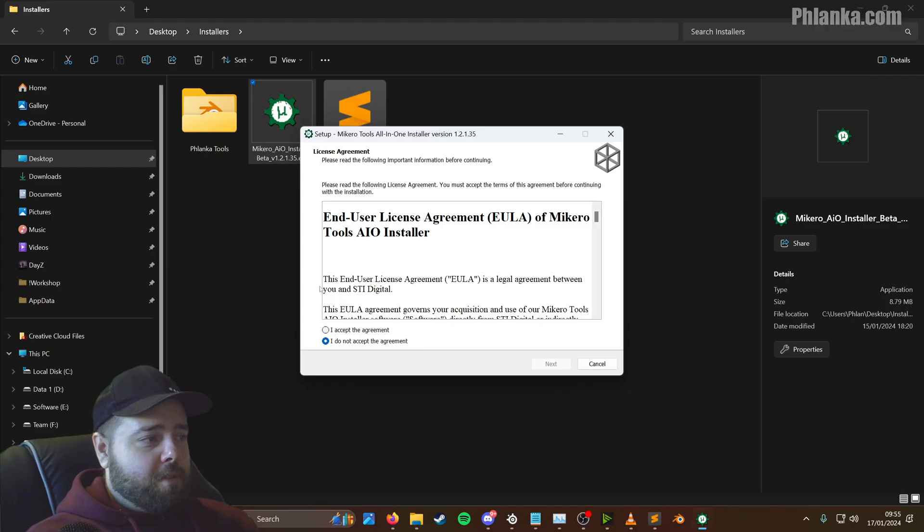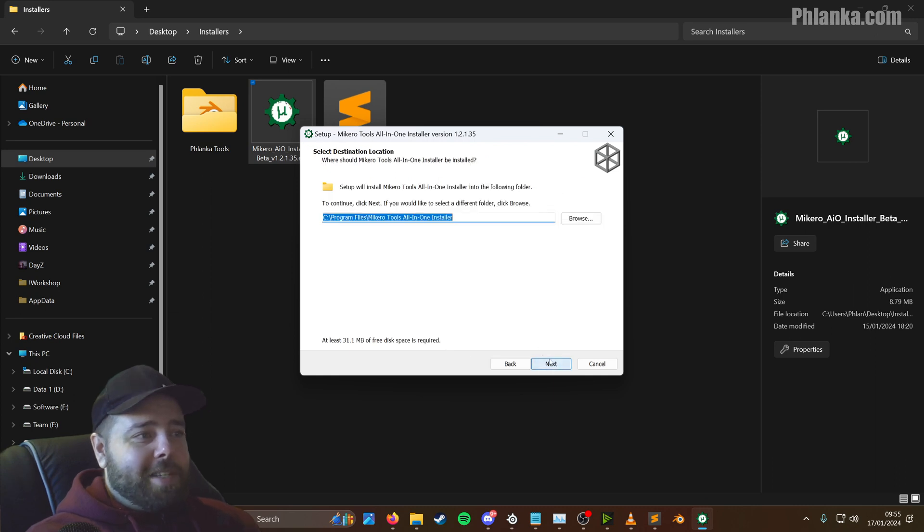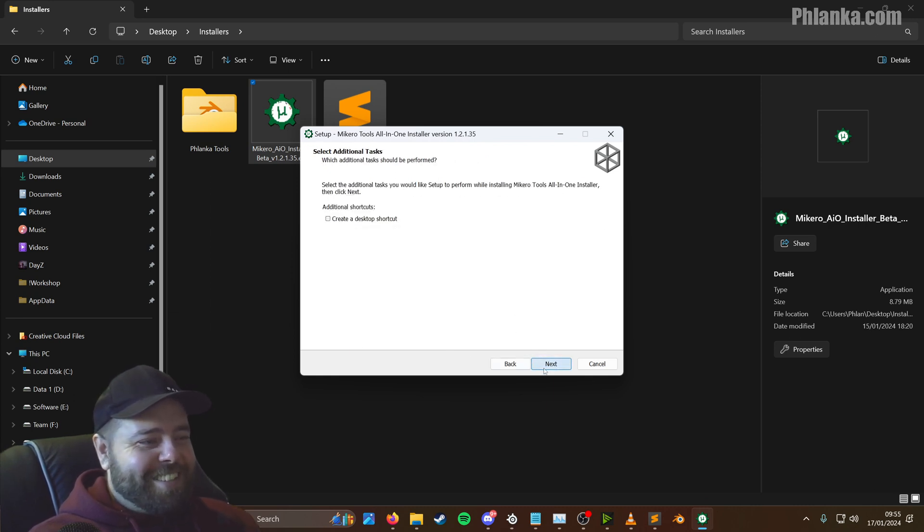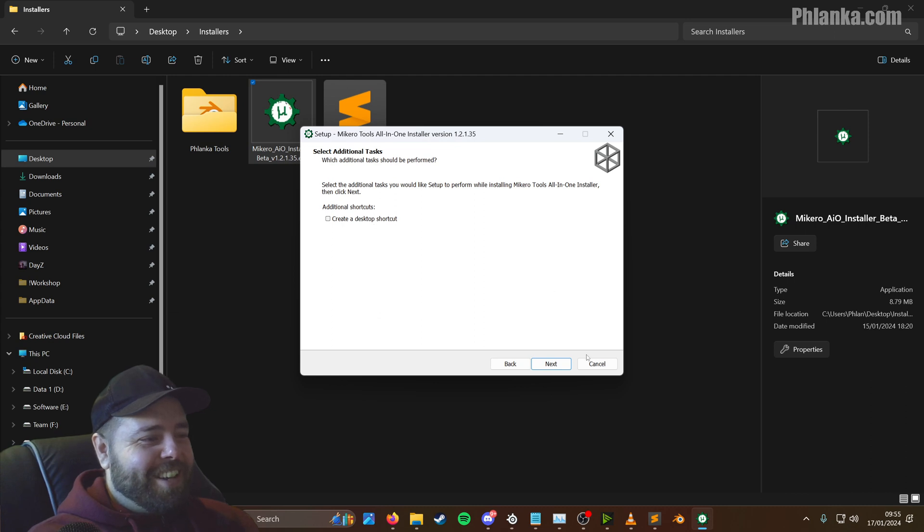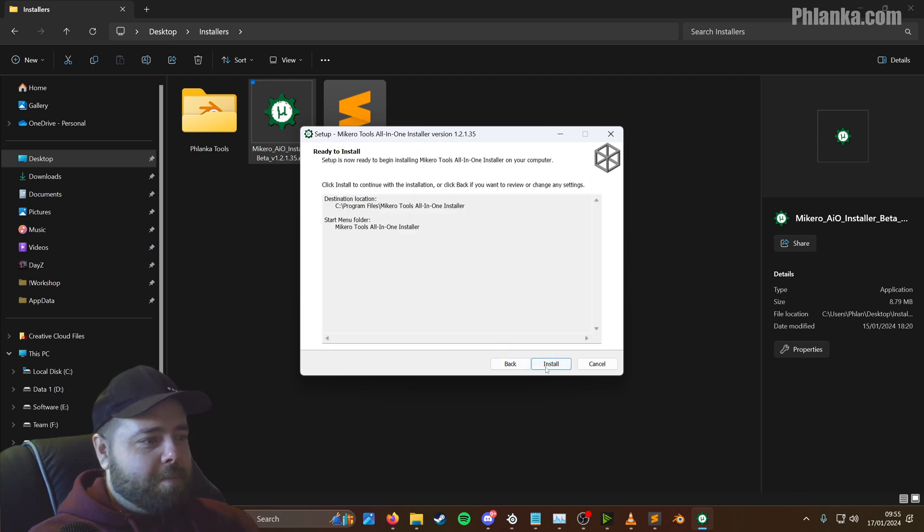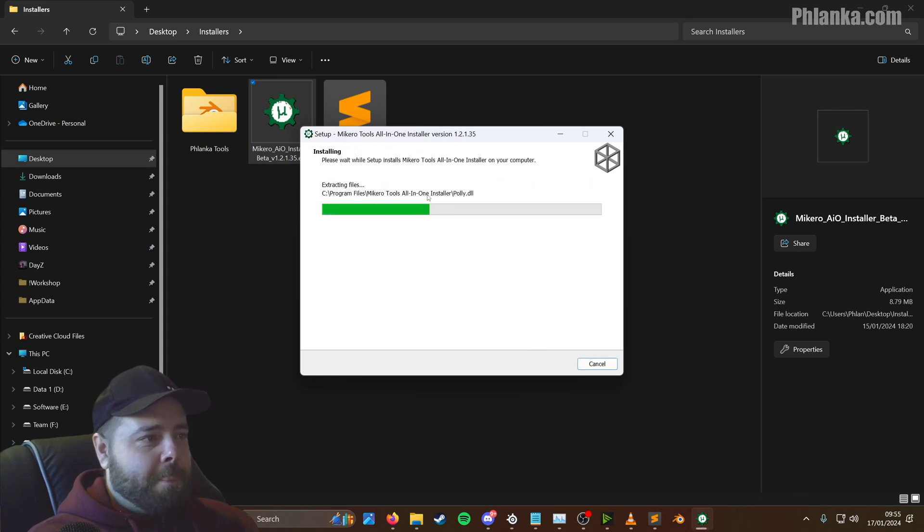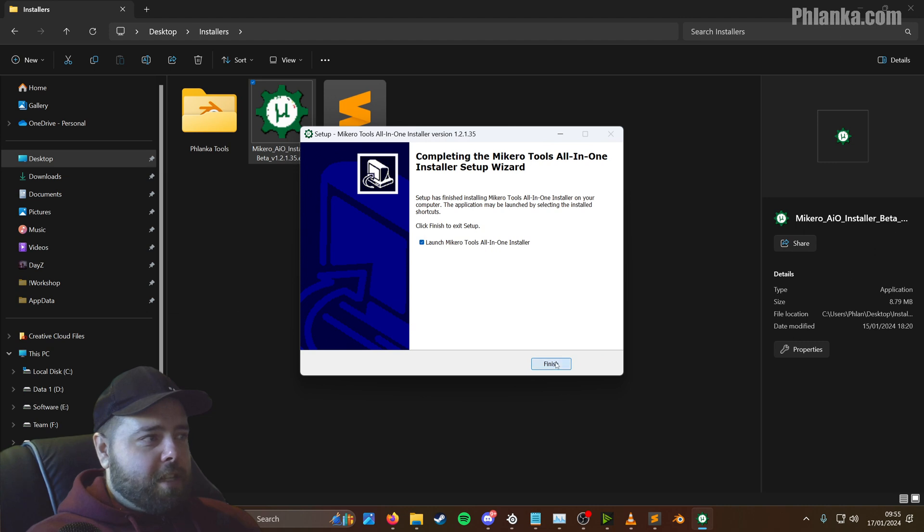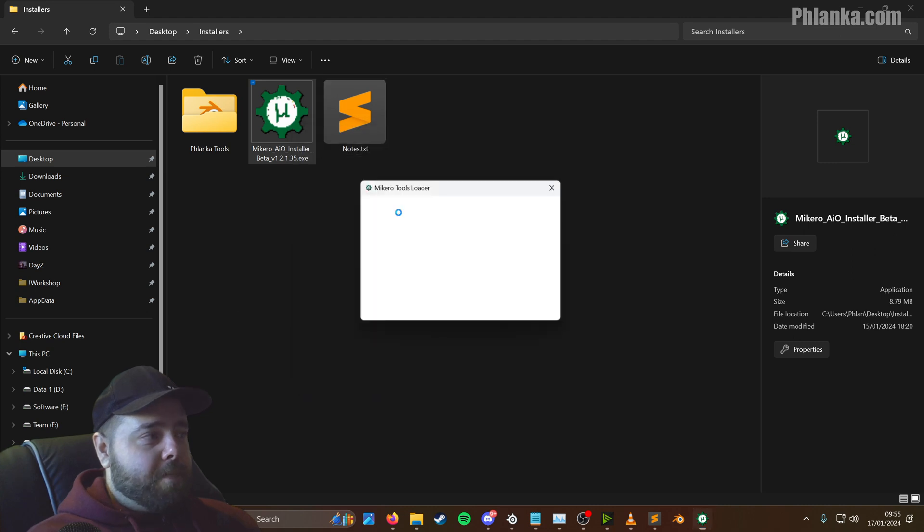So you get another one of them user account controls, just click yes on it. Click continue. I'm assuming it's continue or next. That's just how I install things. I don't want a desktop shortcut, you don't really need them.